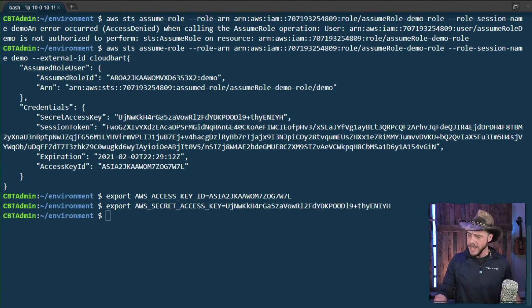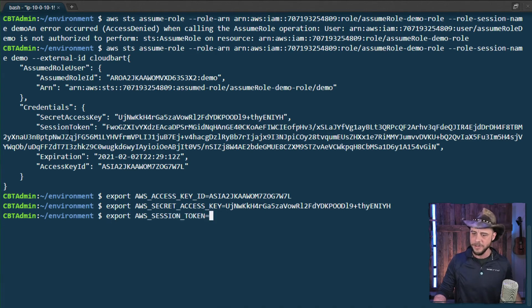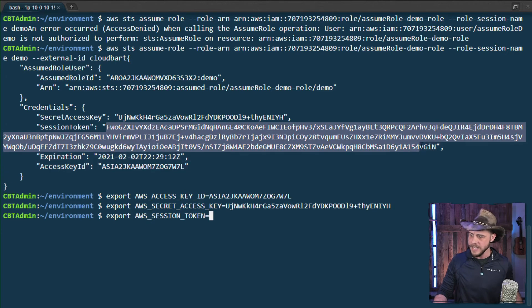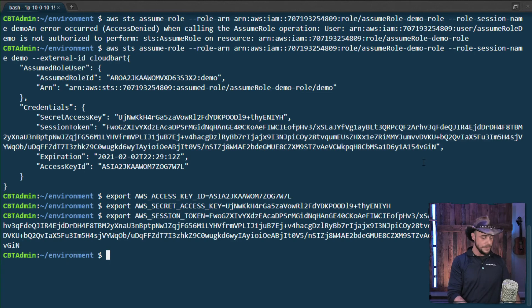Okay. And then the last piece here is to grab that big session token. Very important that we get that included as well. Everything inside of the quotes. Great. And paste that on in. Looks pretty good.